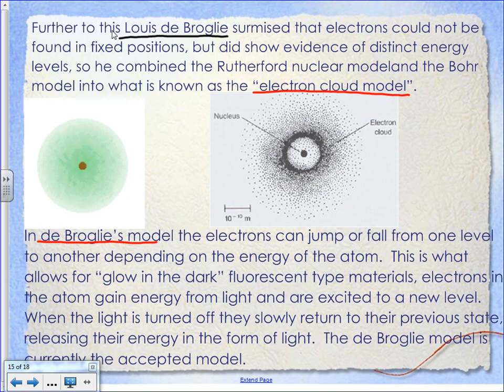Glow-in-the-dark materials work because of the electron cloud model. When electrons of that material get excited by light, they move faster and farther away from the nucleus. When you go in the dark, you remove the energy making them move fast, so they slow down and fall back toward the nucleus, releasing that energy as light - until they've lost all the energy they gained. That idea led de Broglie to the electron cloud model, also called the quantum model, which is our currently accepted model of the atom. This also explains photosynthesis: sunlight excites electrons in chlorophyll, and when they fall back they release energy used to break up carbon dioxide and water and reassemble them into sugar.